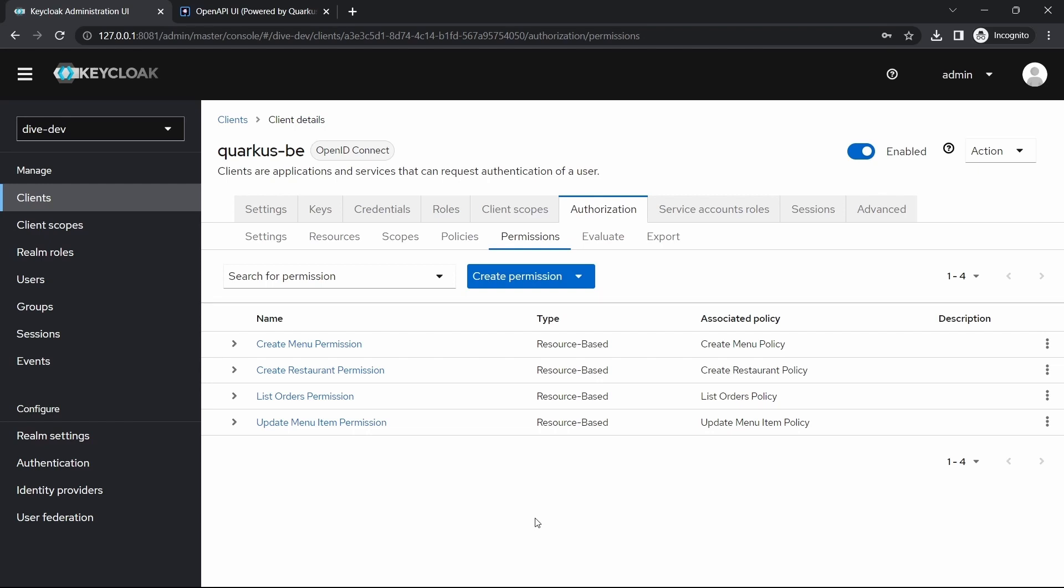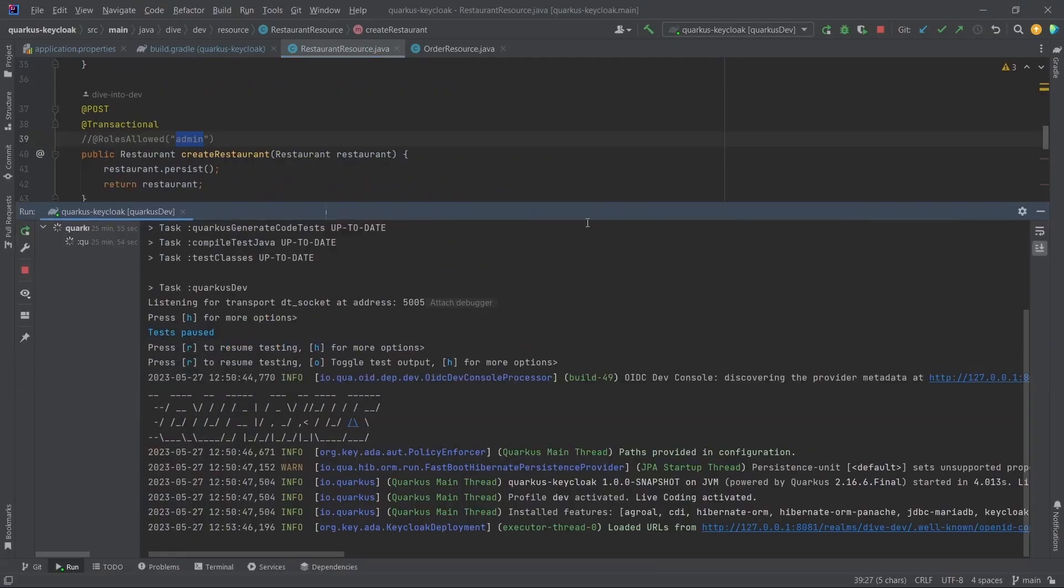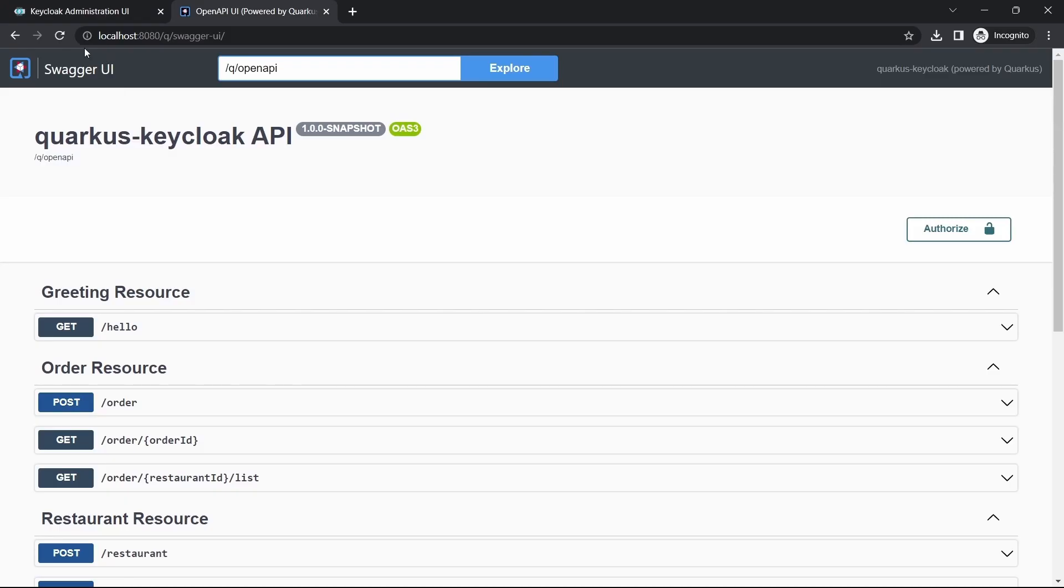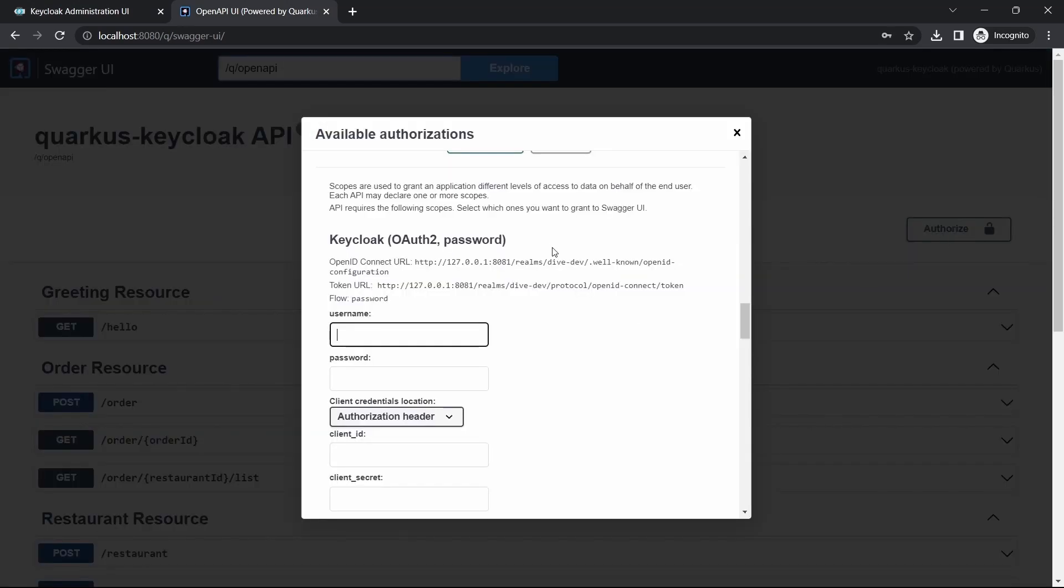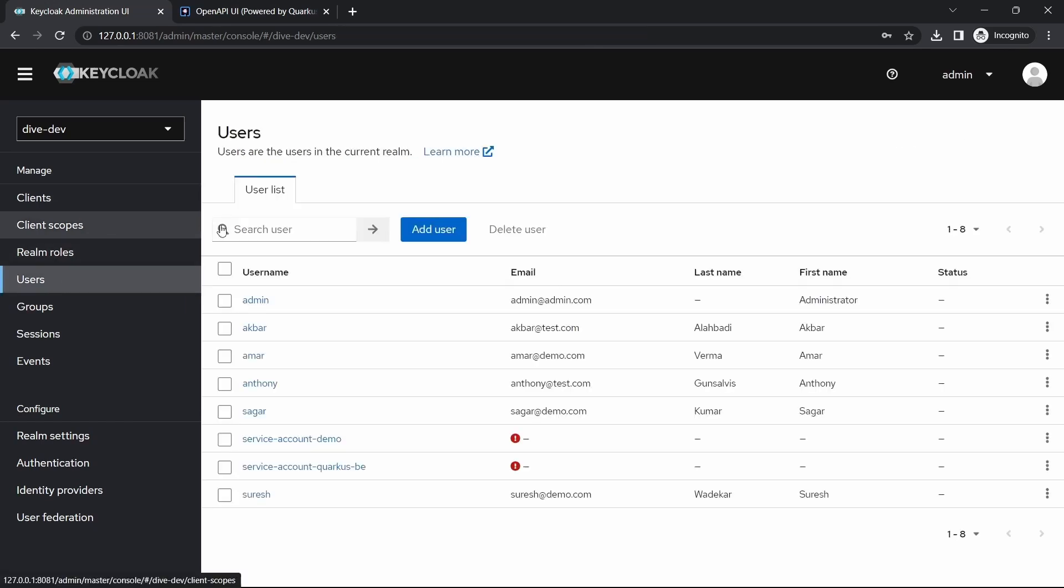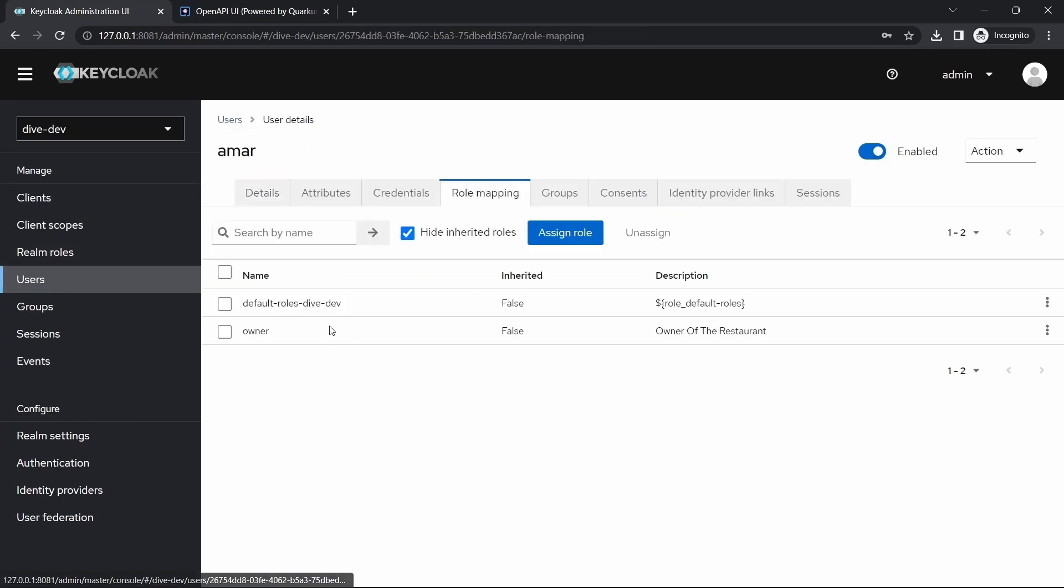Let's directly jump into the execution. The server is already running here in the Swagger. So owner was, if you see here in the users, Amar was the owner.